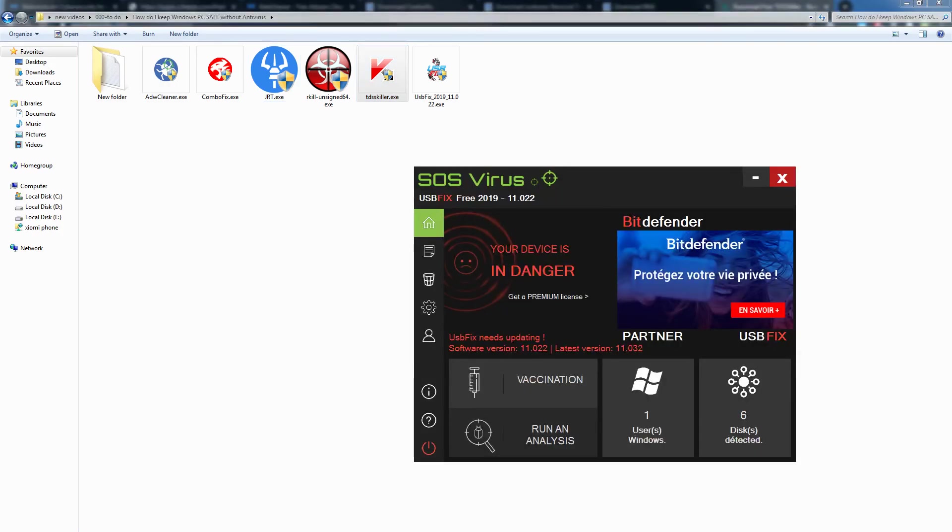Then we have USB Fix. USB Fix vaccinates, cleans, and repairs USBs. It also prevents infections to spread from USB. Just open this software and vaccinate PC before you use USB in your computer. This is the vaccination utility.